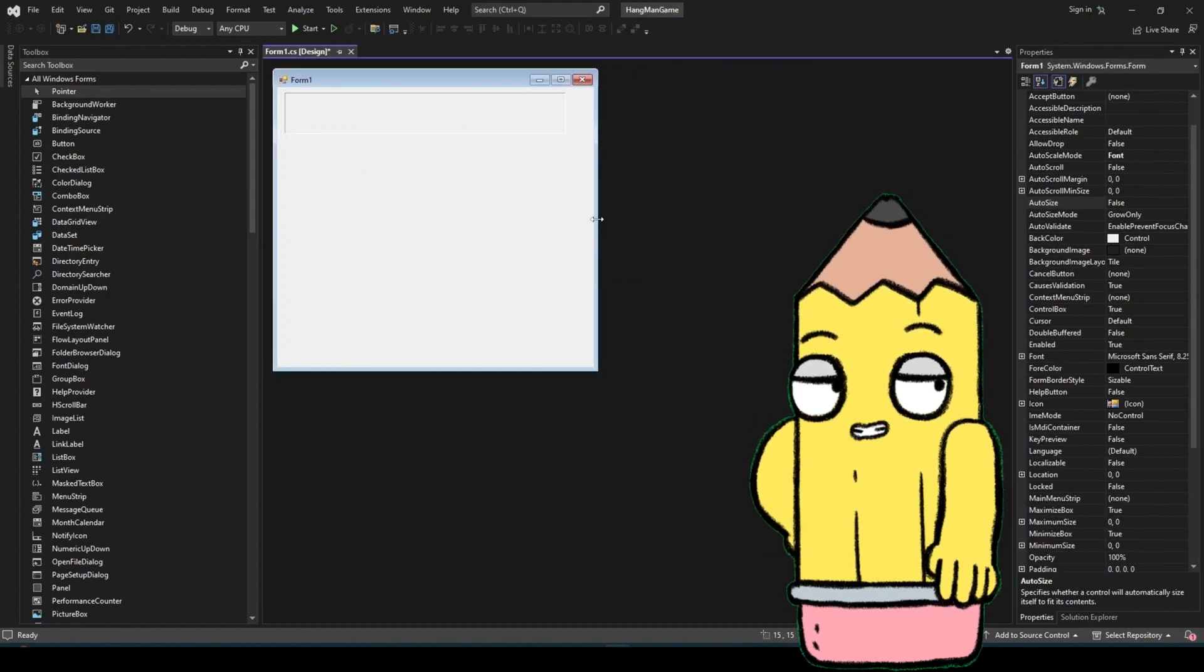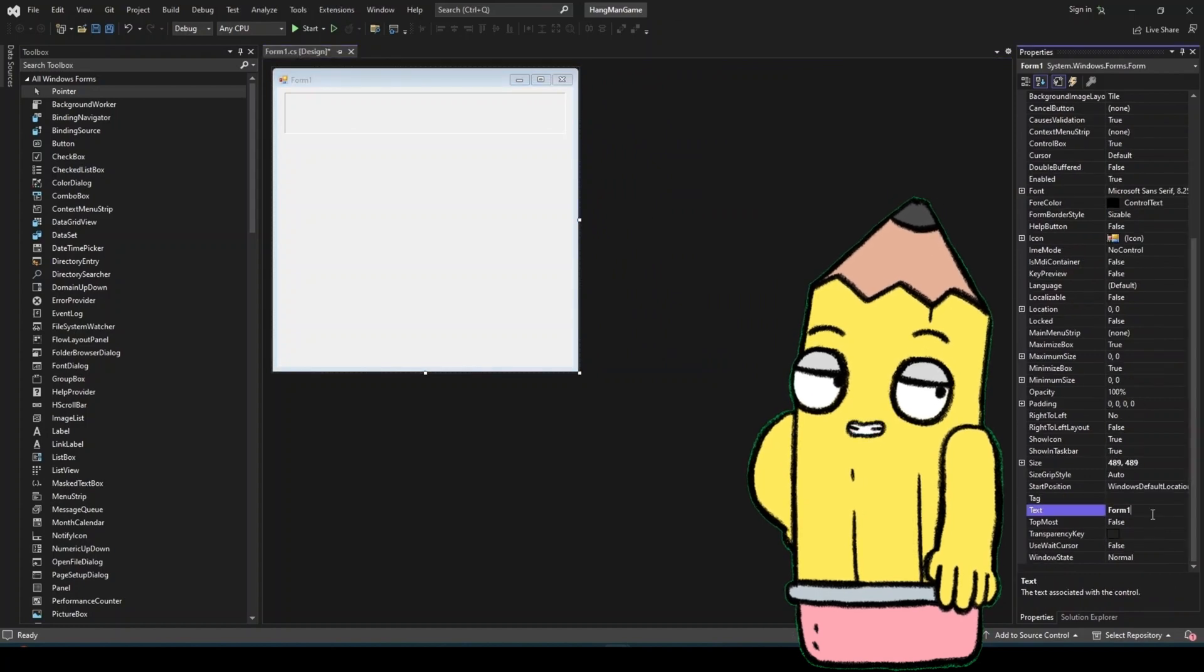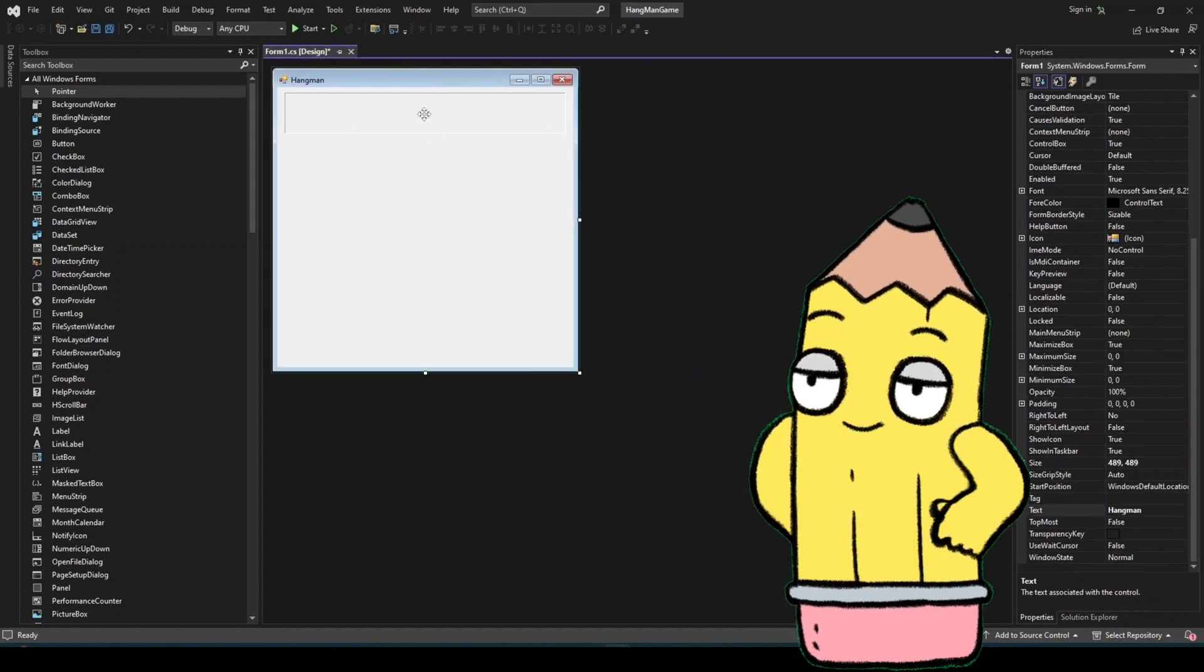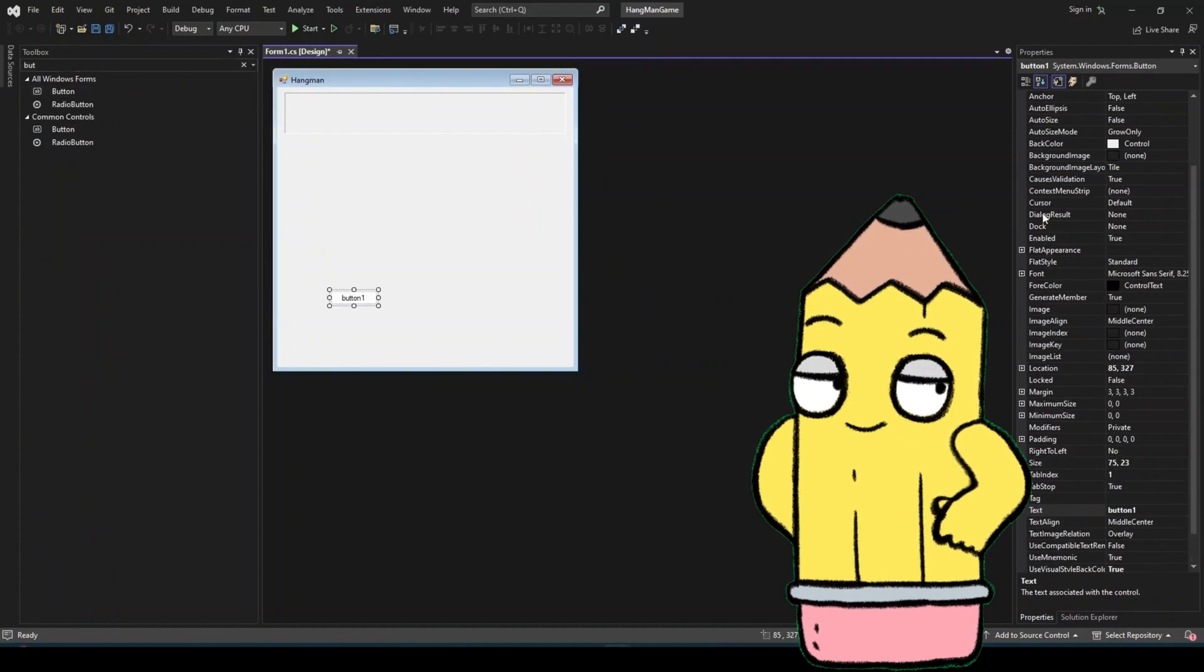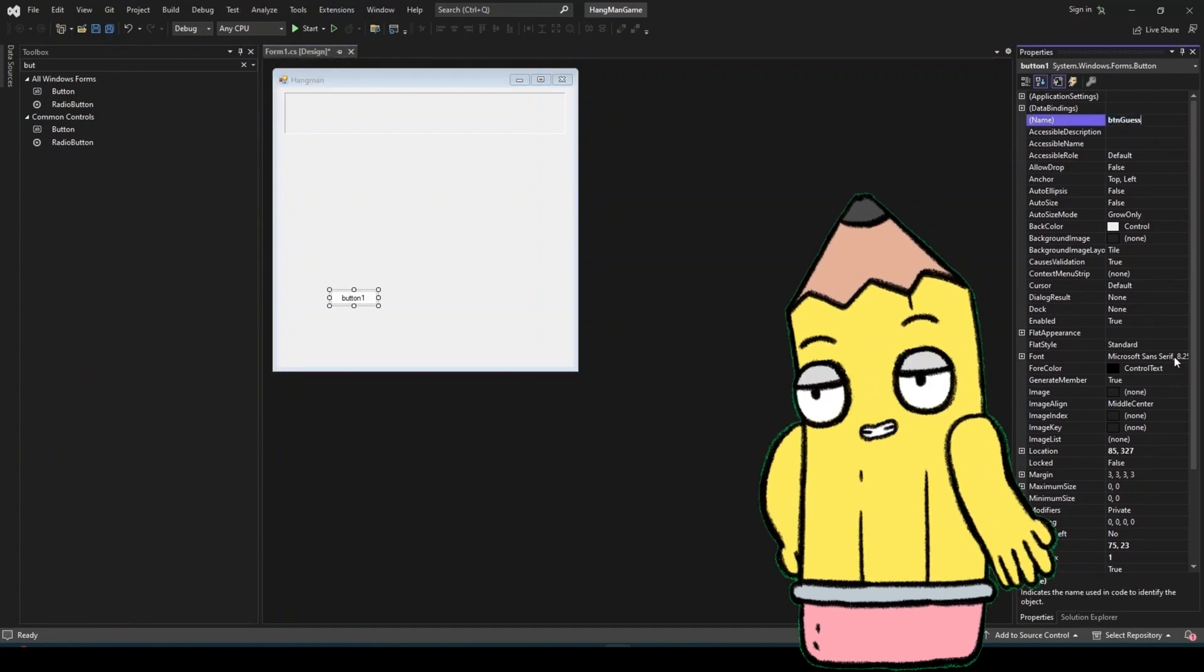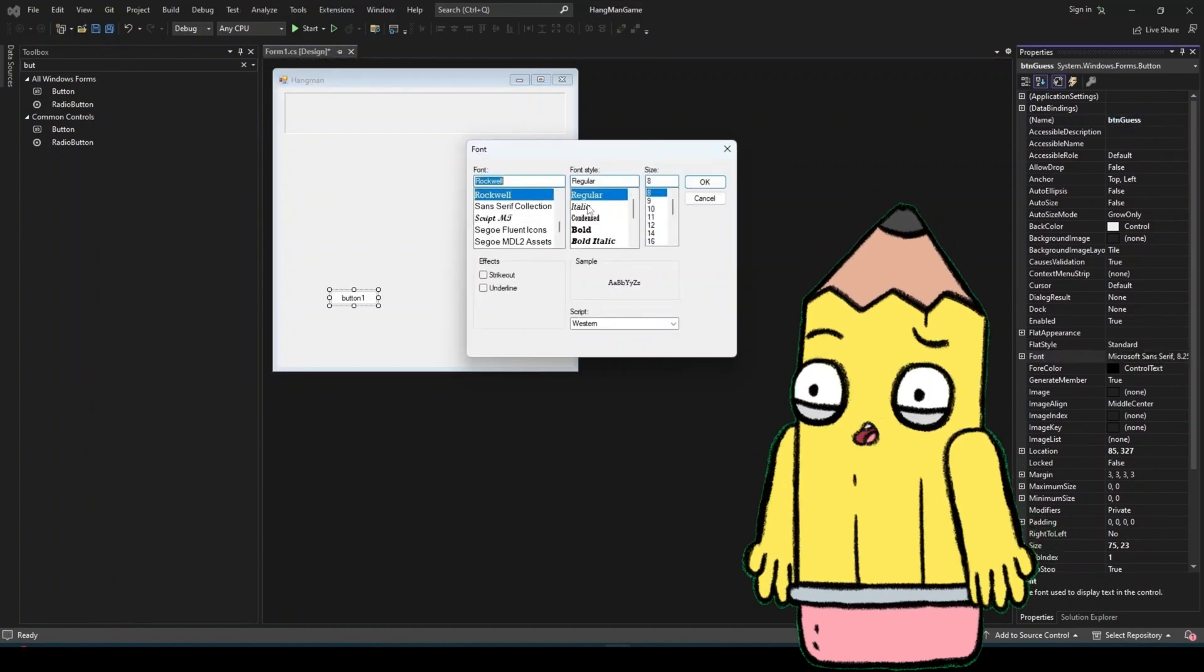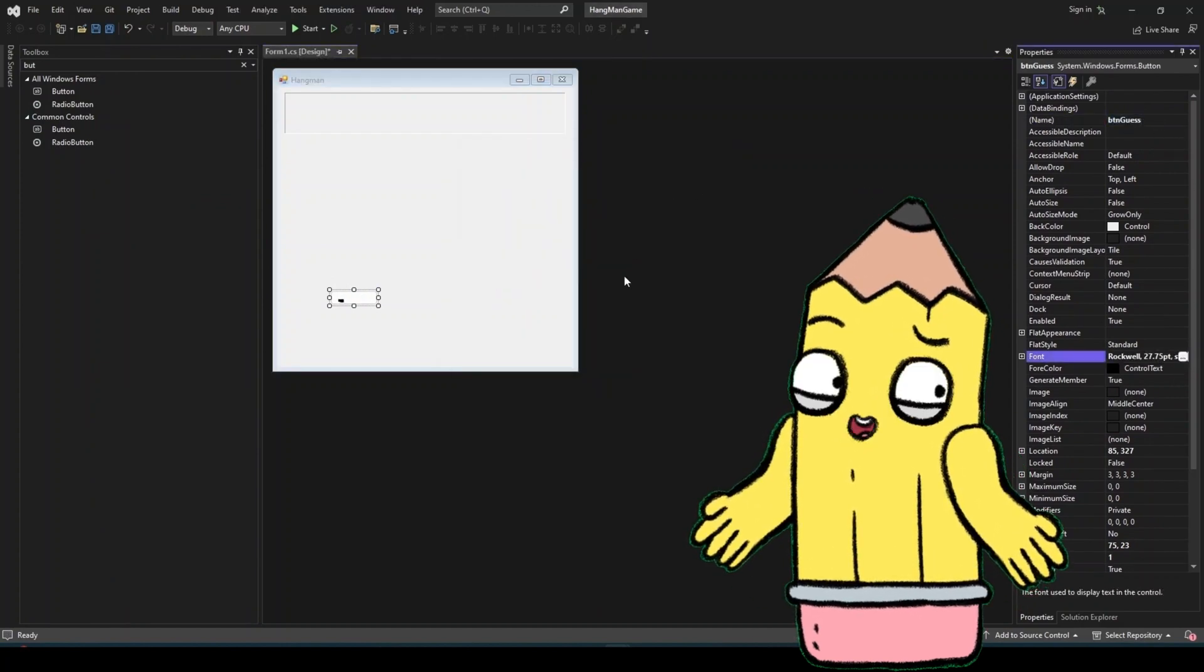A text box, this is where the player will enter their guesses. A button, this will submit the player's guess. A picture box, this will visually represent the Hangman, progressing as the player makes incorrect guesses.